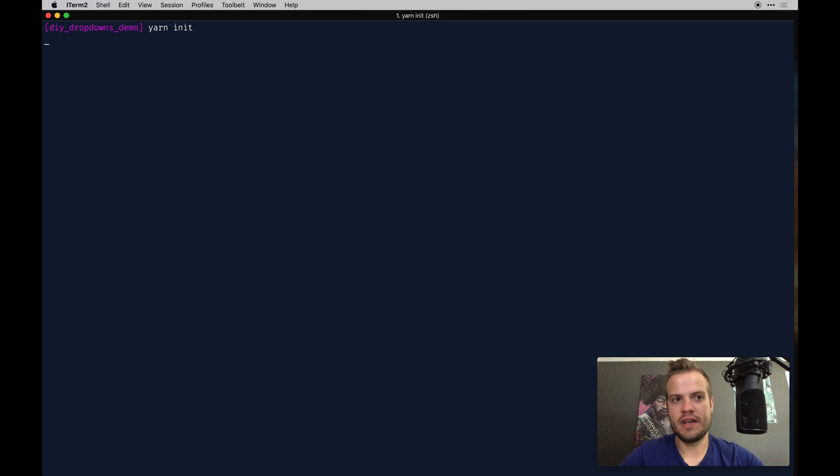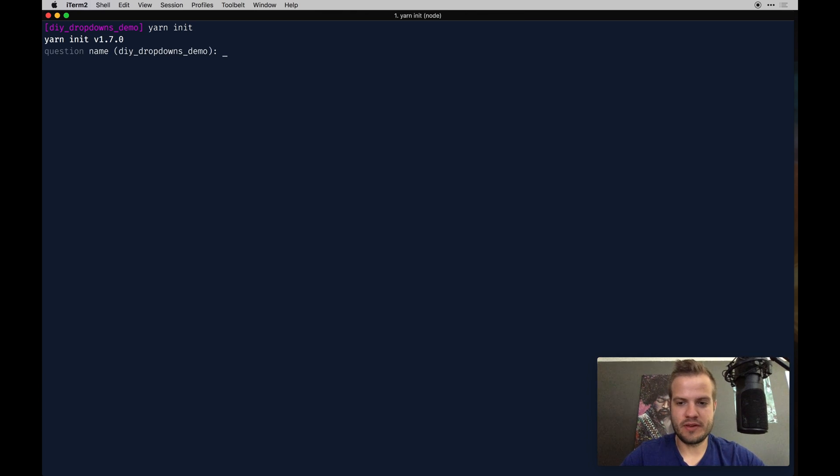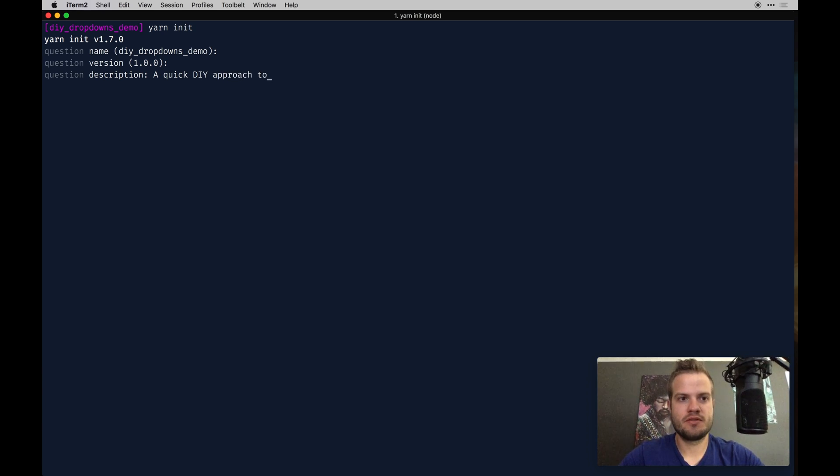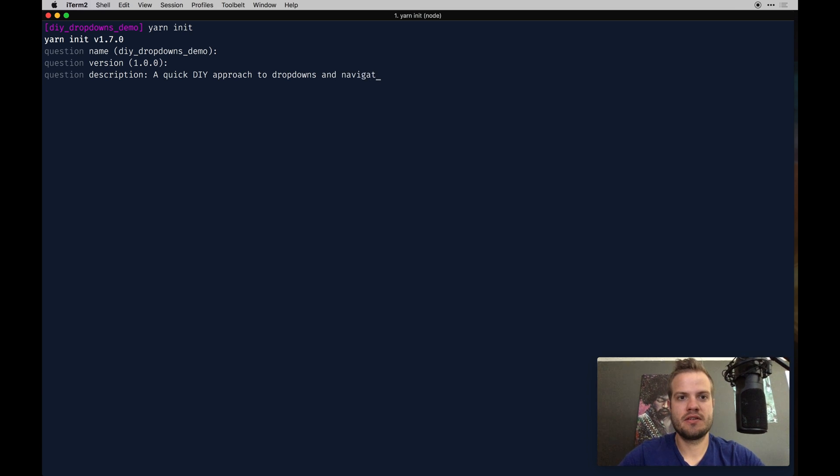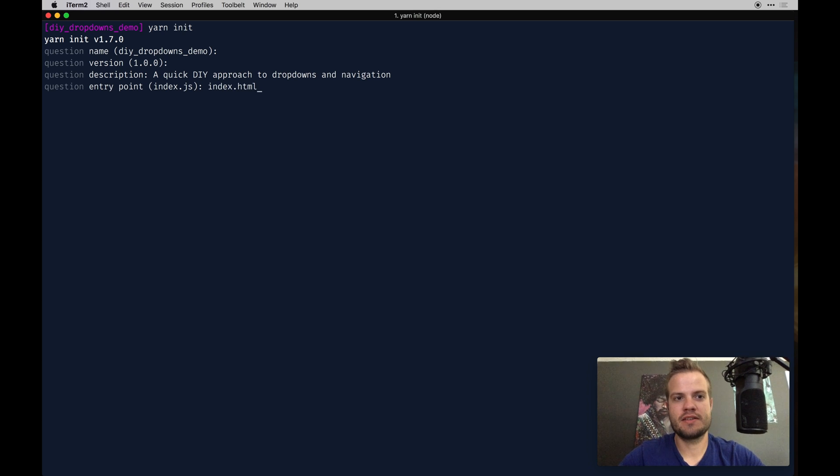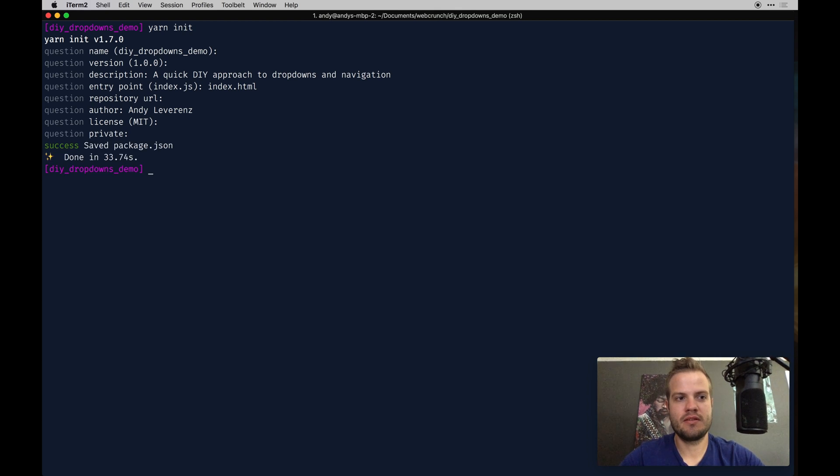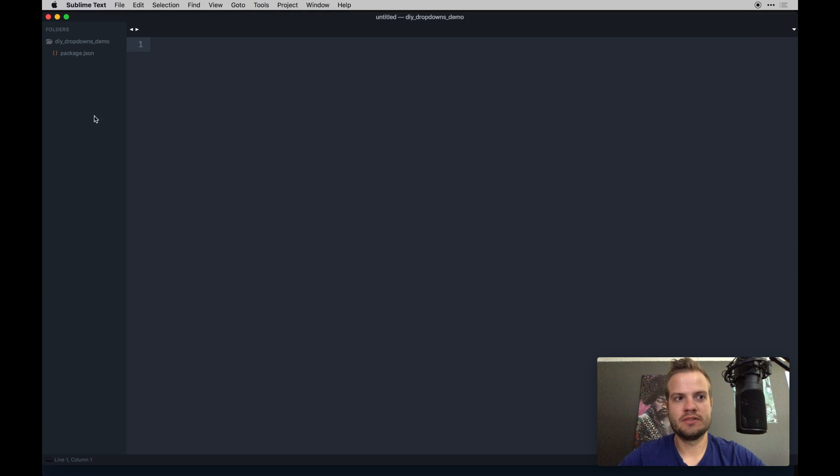To use gulp you need node. I'll do a yarn init and it'll give you a series of questions to ask about your project. DIY approach to dropdowns and navigation. We're going to have an index HTML file. I'll just add my name and MIT. Cool, so that's there.